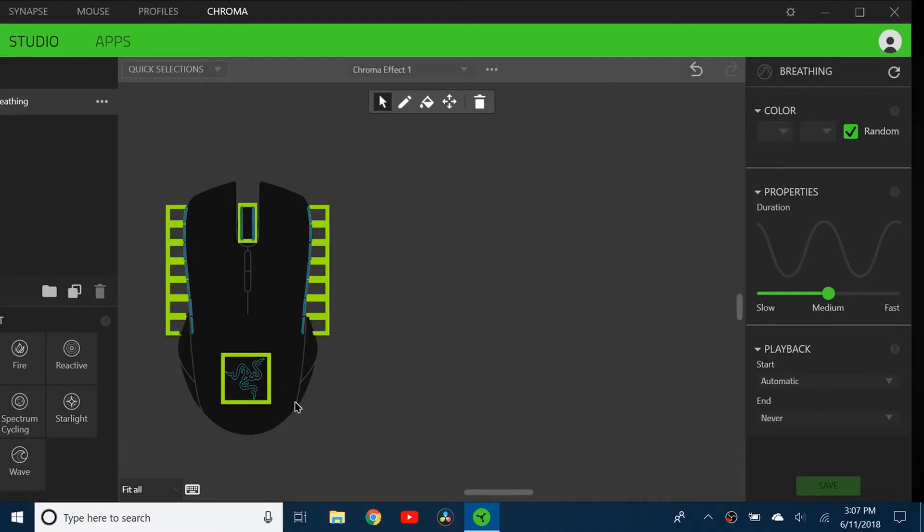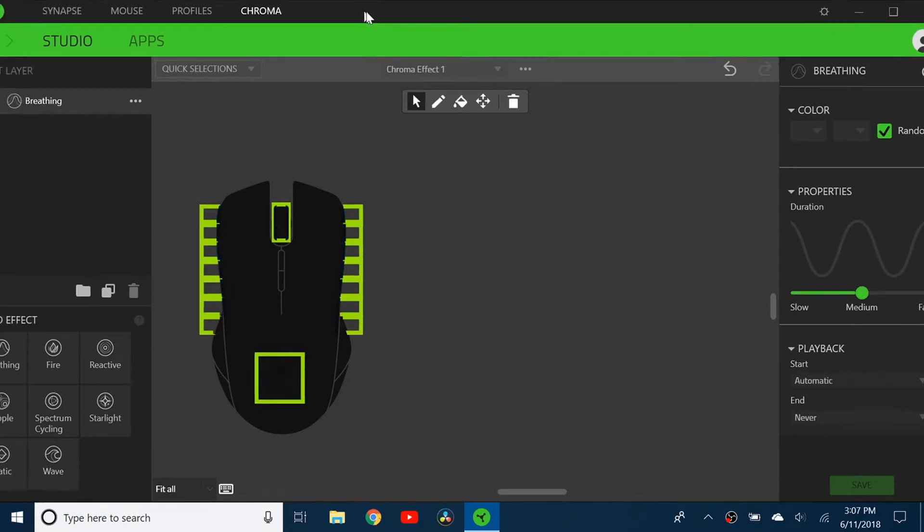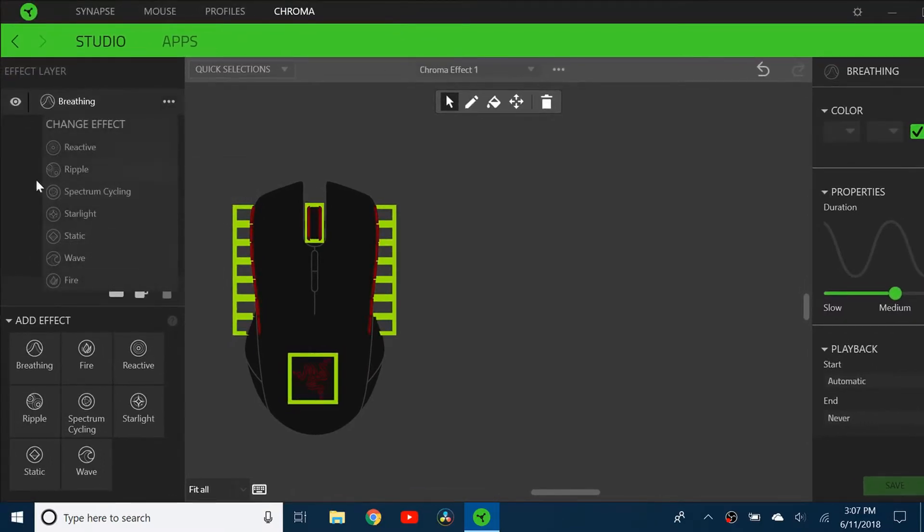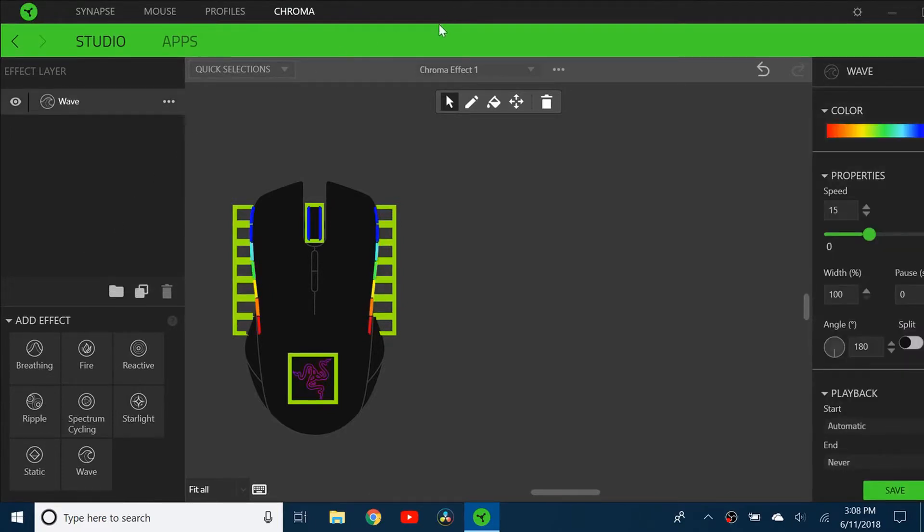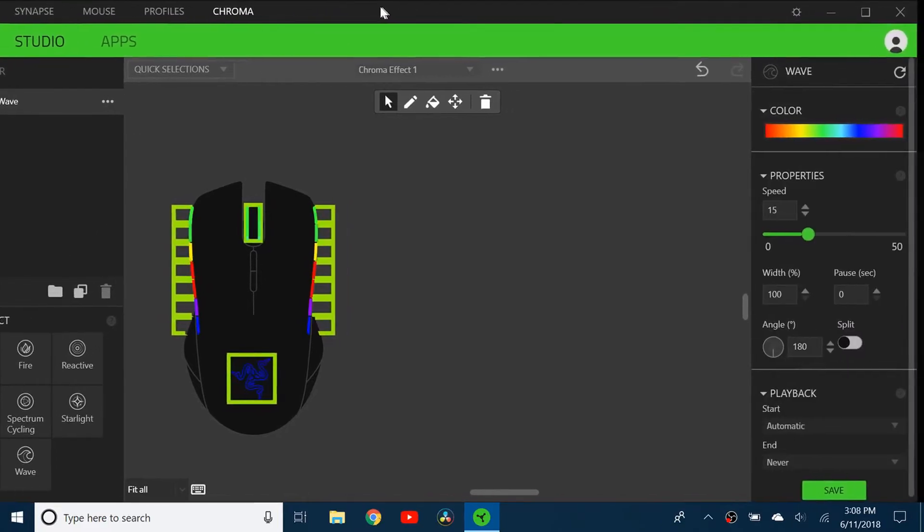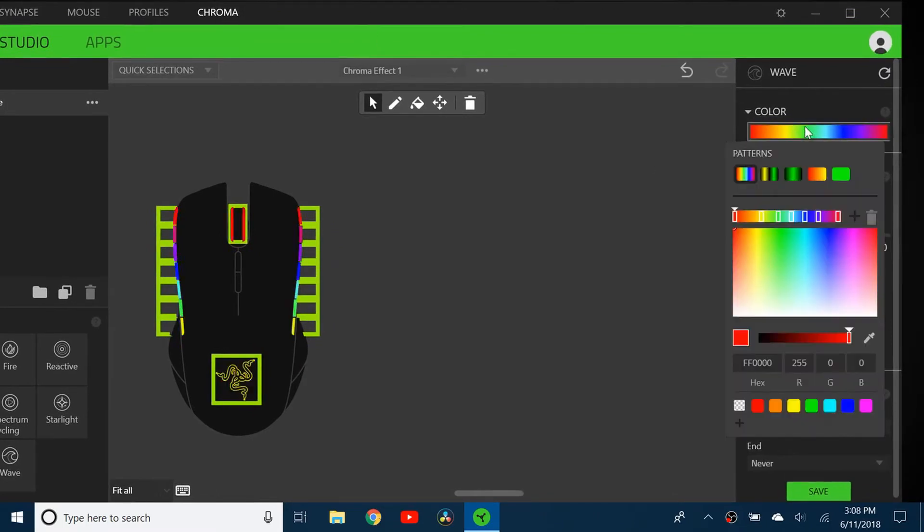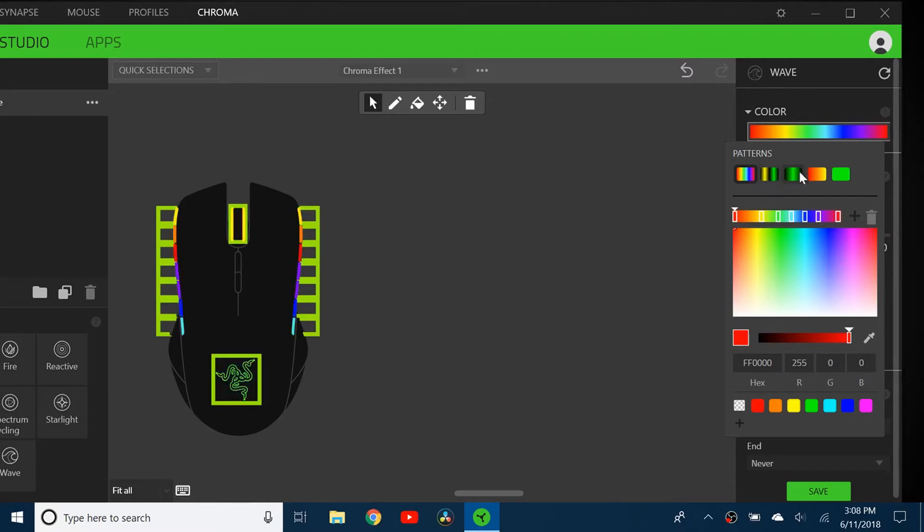Another really nice effect looks kind of complicated, but it's actually really easy: the wave effect. Click on Wave, and you can see I've made it go through all the colors. You can also do just a few colors or make your own.